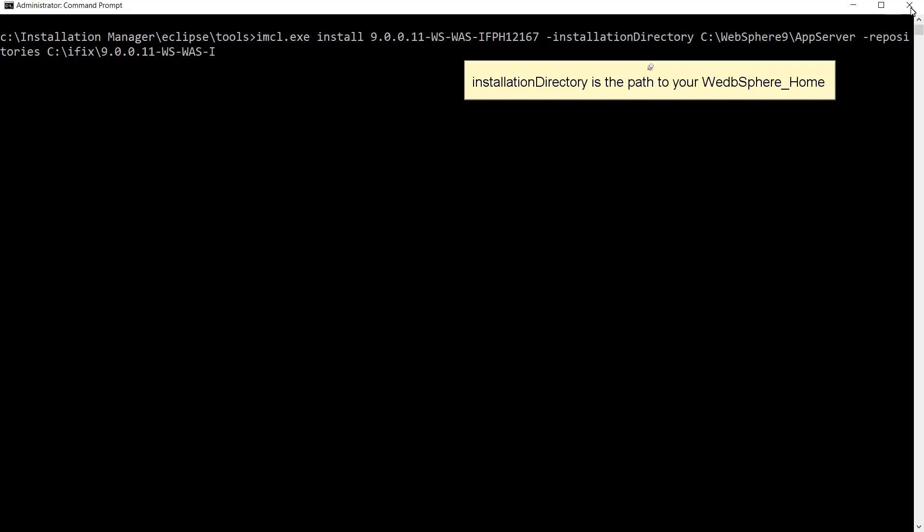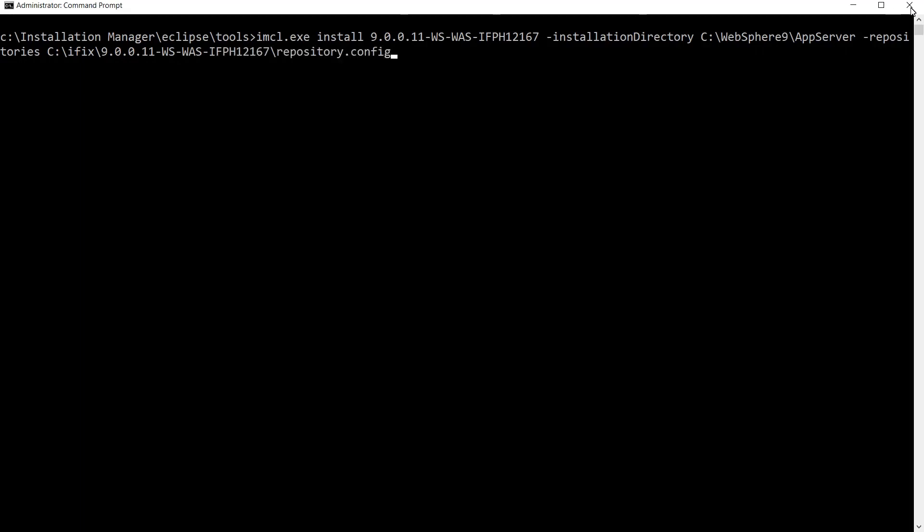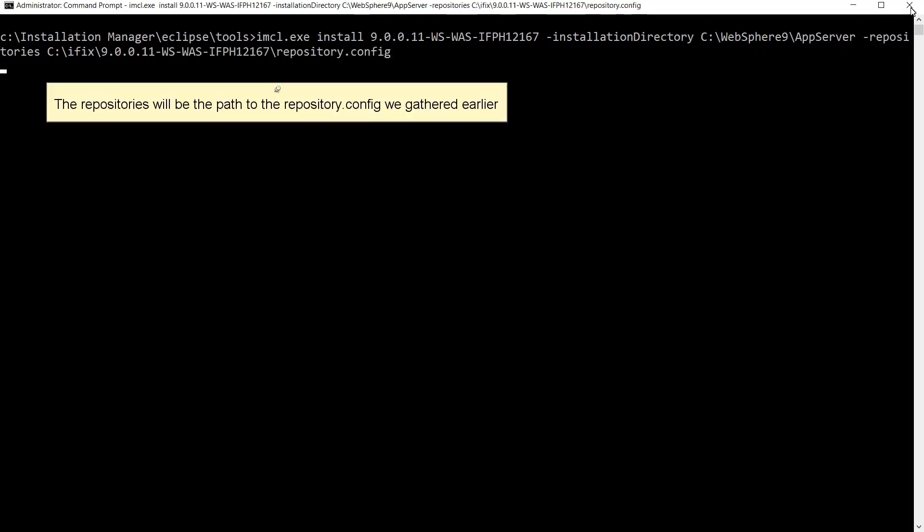Installation directory is the path to your WebSphere home. The repositories will be the path to the repository.config we gathered earlier.